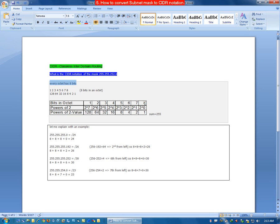That means if all the bits in an octet are ON — that means all the bits are 1 — then the sum of all these bits comes up to 255. That is why the maximum value in a subnet mask octet is 255.